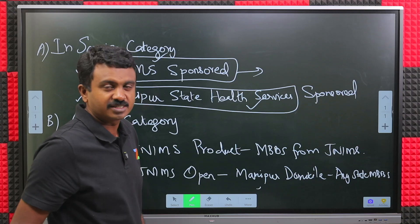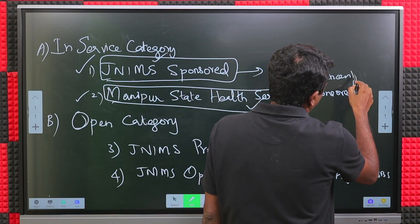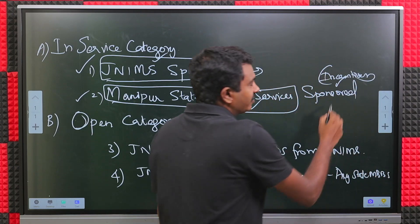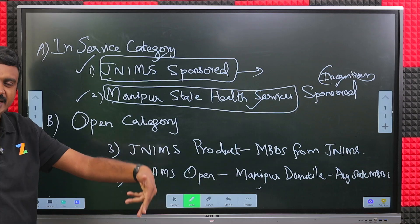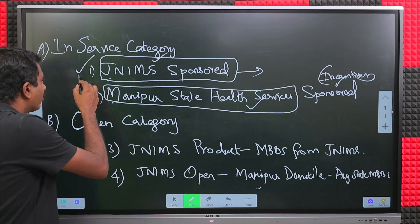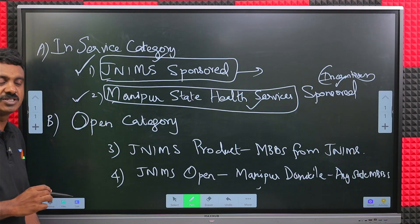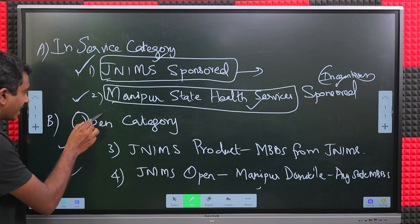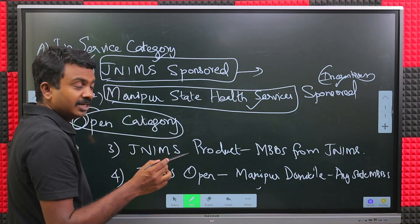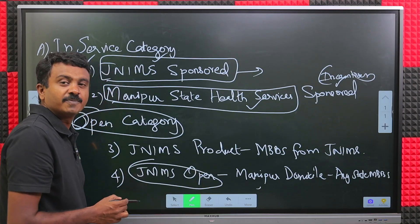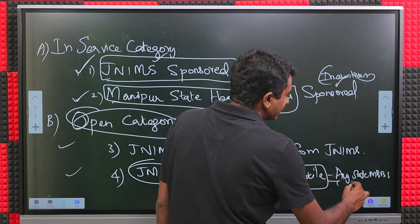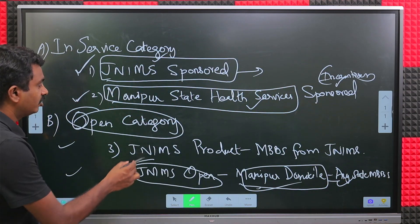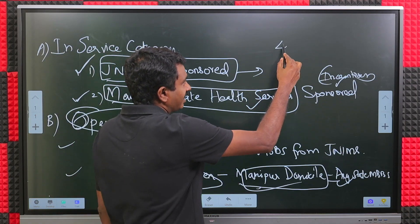Incentives are also available for those who work in rural areas. Possibly after your offline submission, they will send it across to NBE and get the incentives. The merit list will be published for each category. There is a separate merit list and separate list of candidates for each. The second part is called the open category.